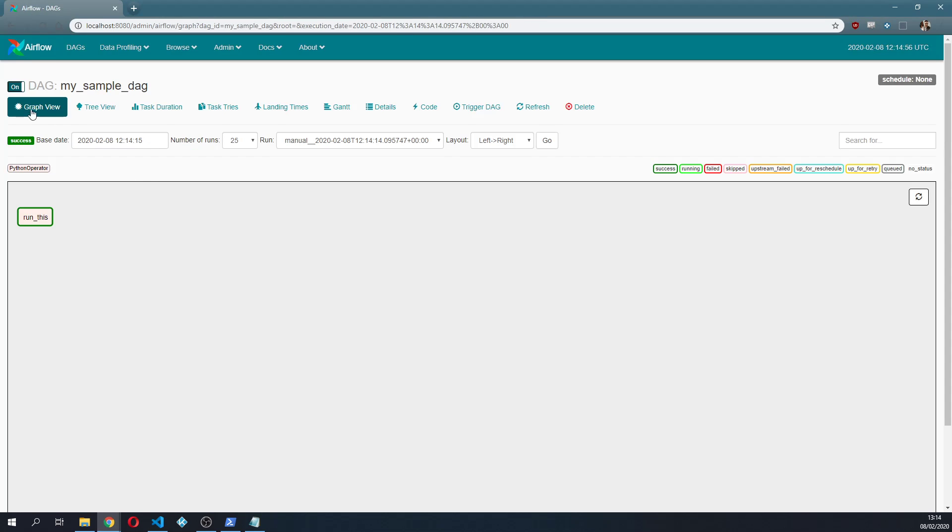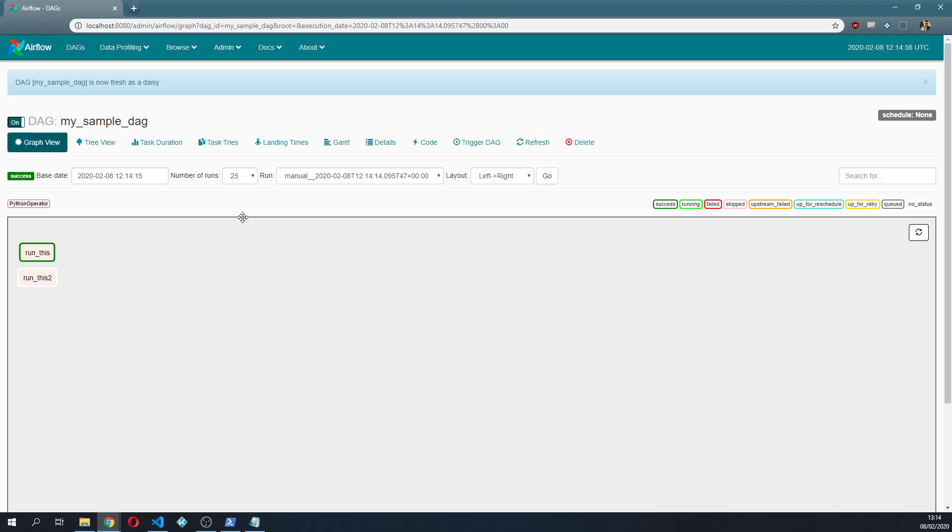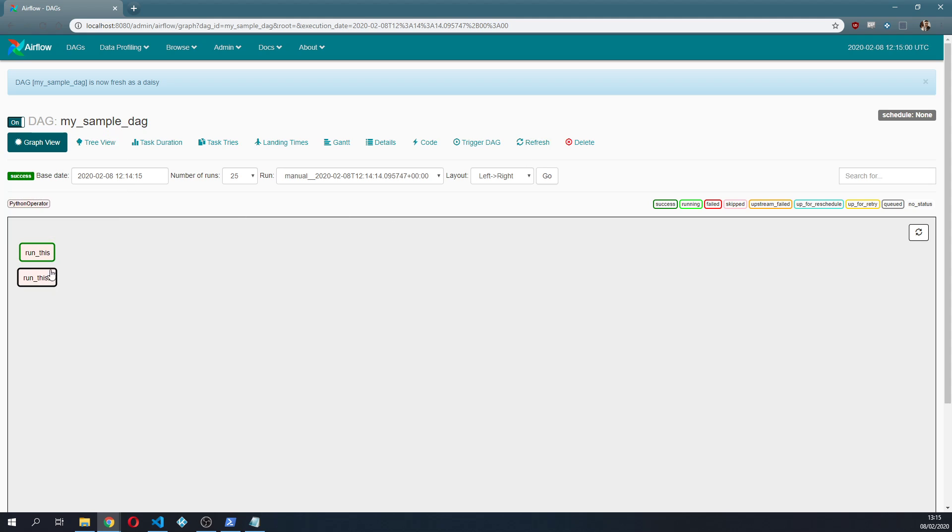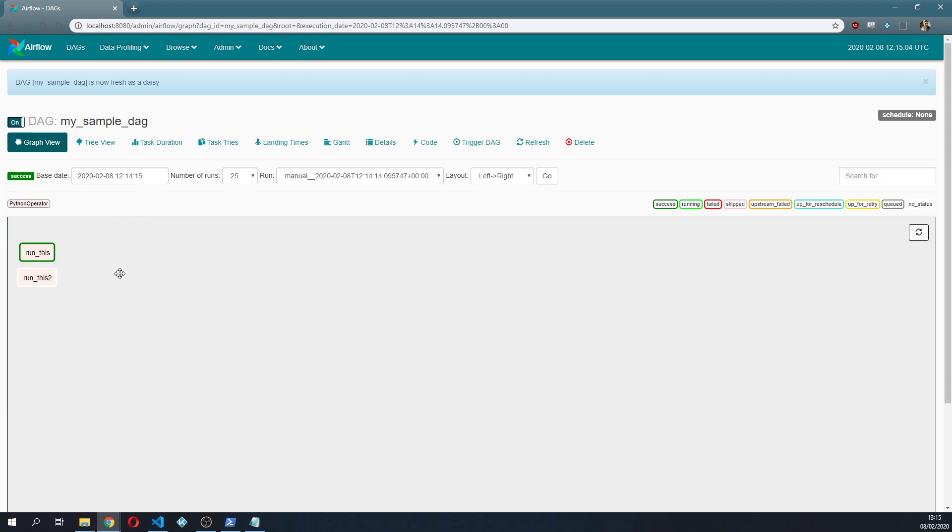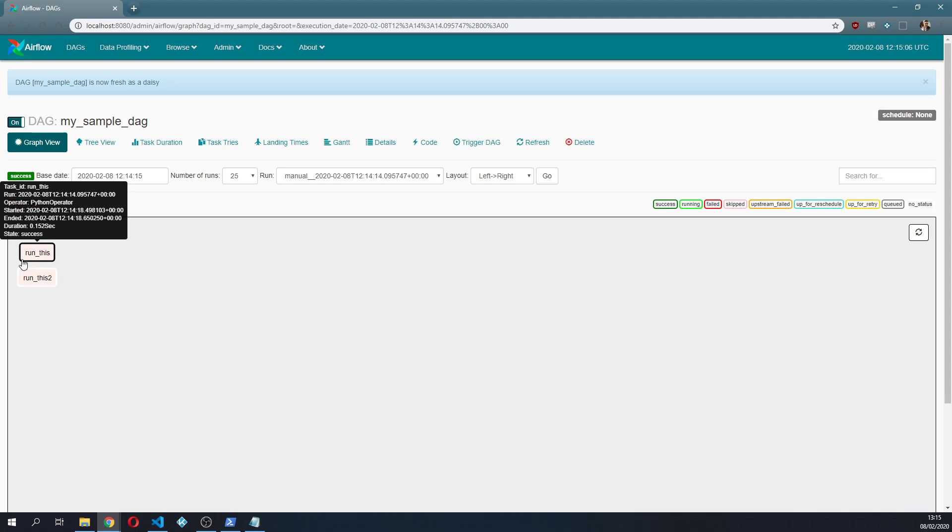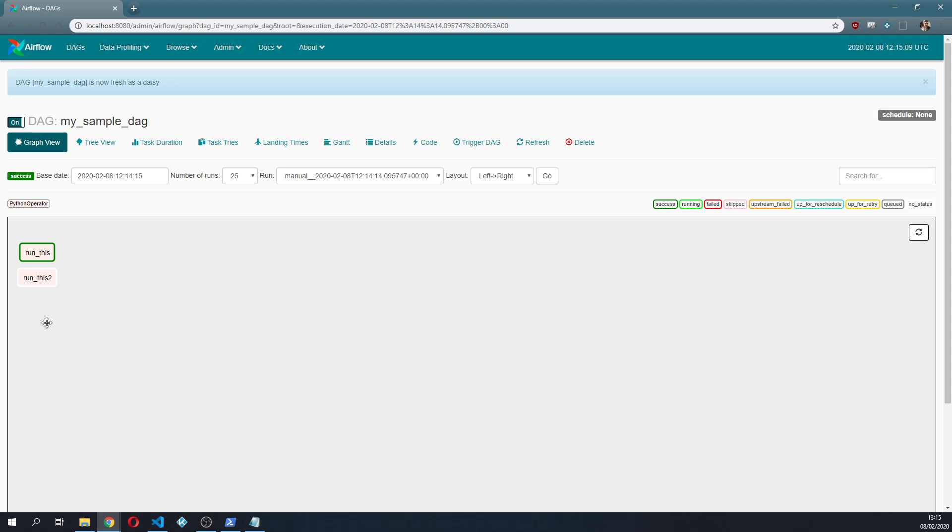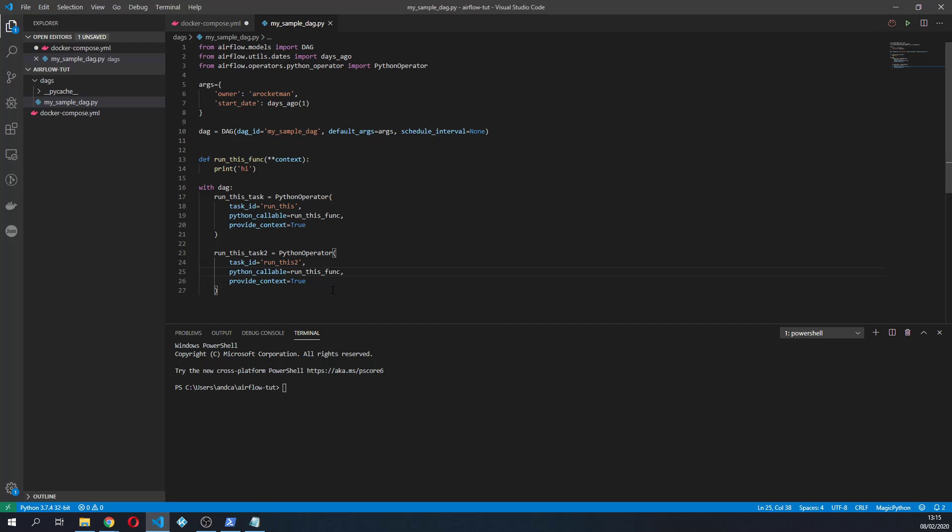And yeah that's it. So once I do this if I go back to the DAG itself, it's gonna take a while to pick it up. Oh here it is. So as you can see these ones are not connected to one another.